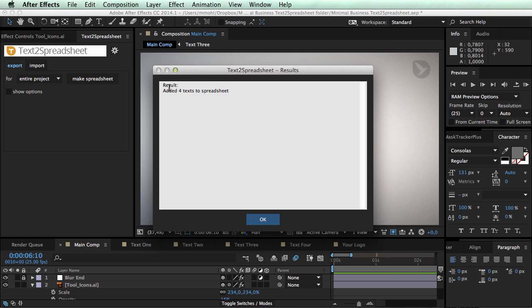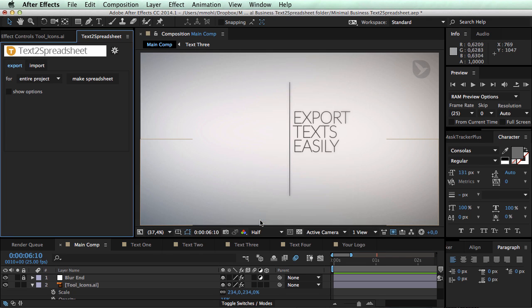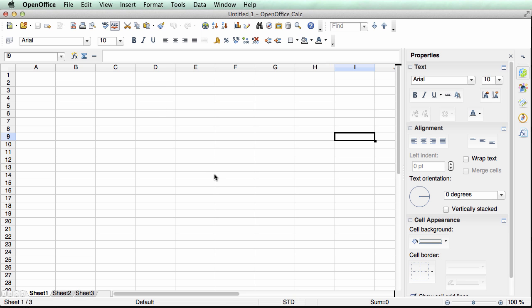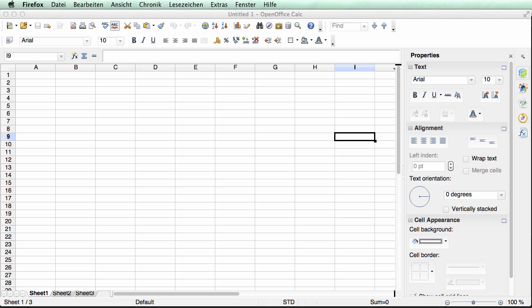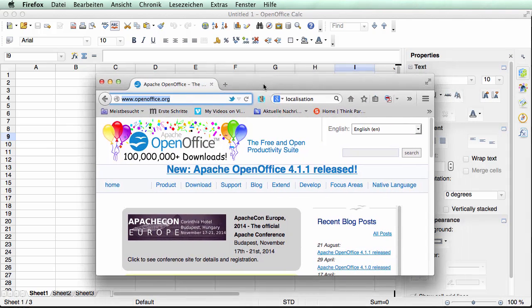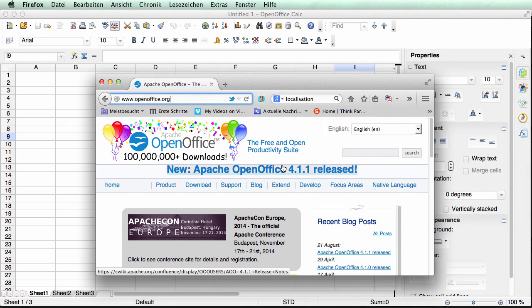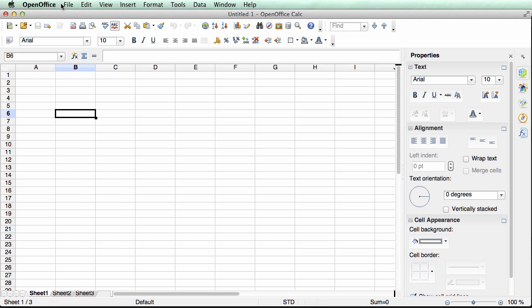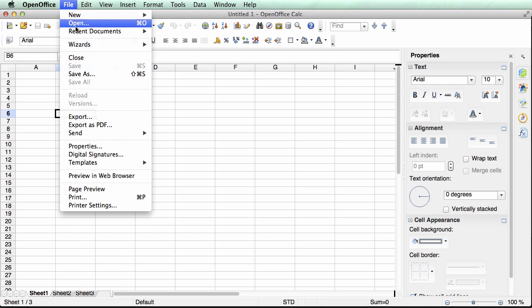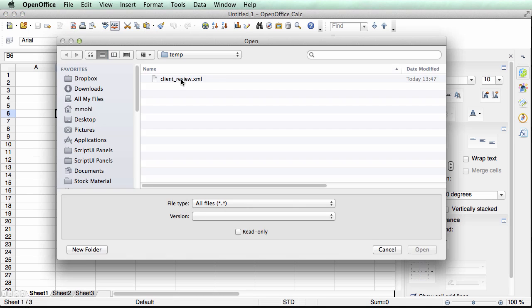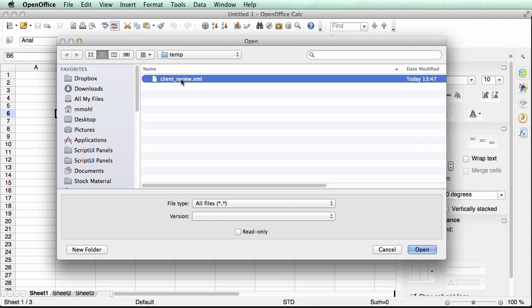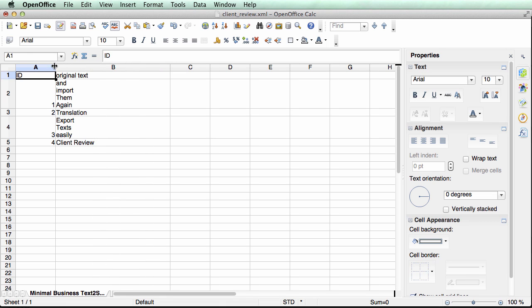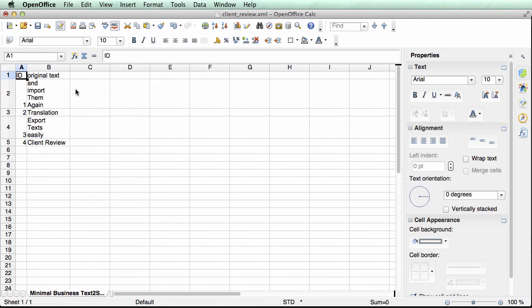So for now I just say here client review dot XML and click on save. Now it says result edit for texts to spreadsheet. Now let's open this spreadsheet in OpenOffice. Here I am now in the spreadsheet application of OpenOffice and again you can do the same with any spreadsheet application.